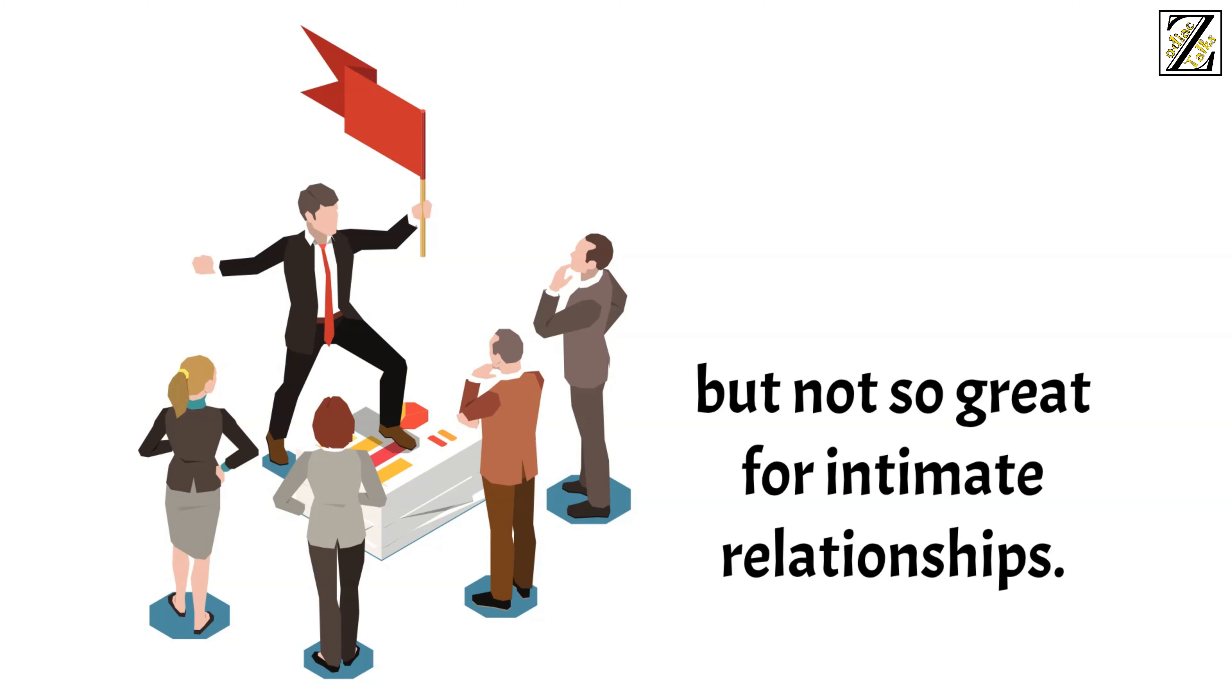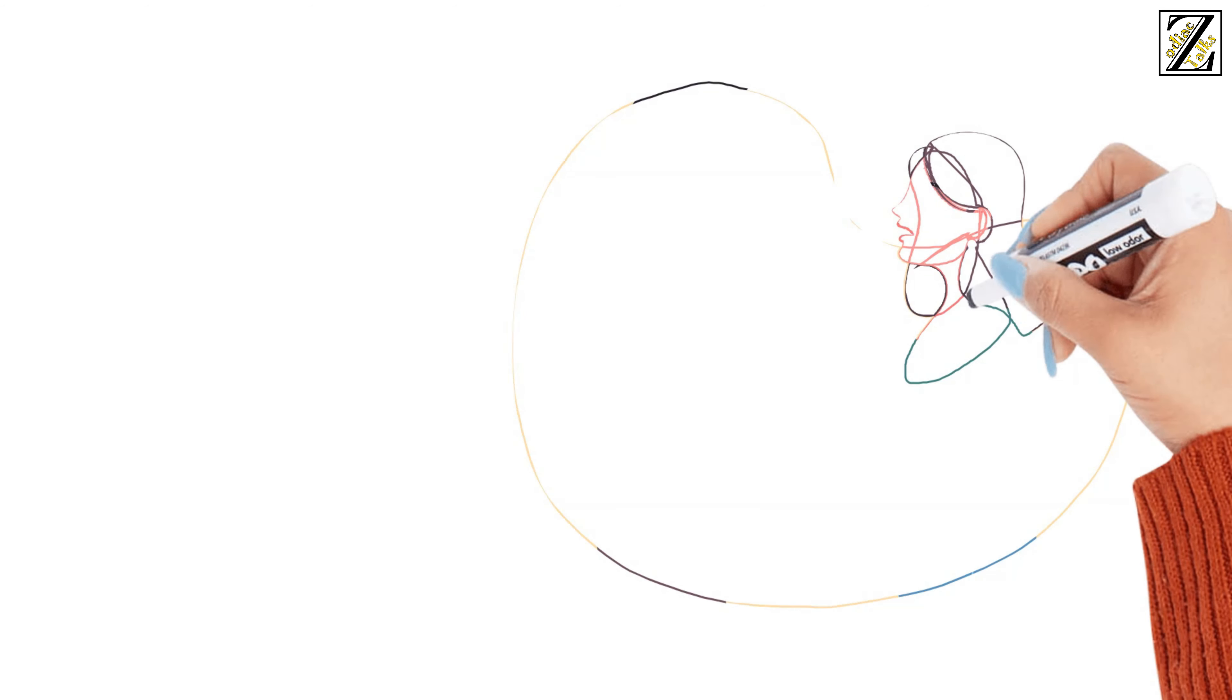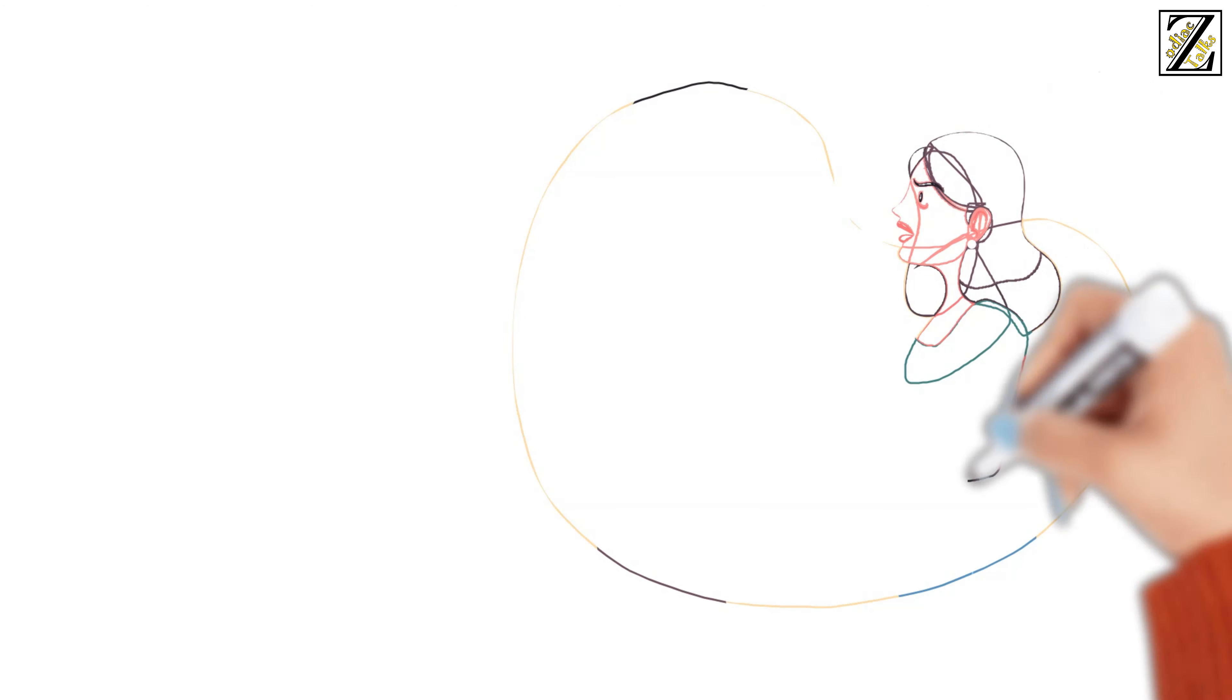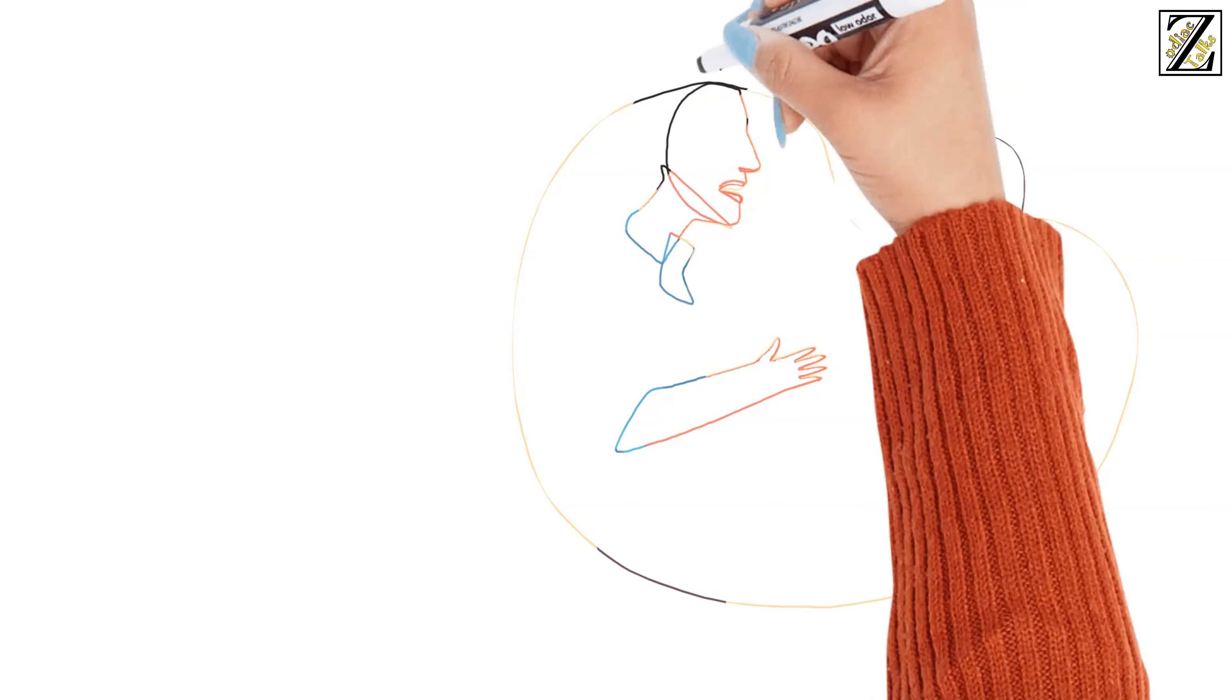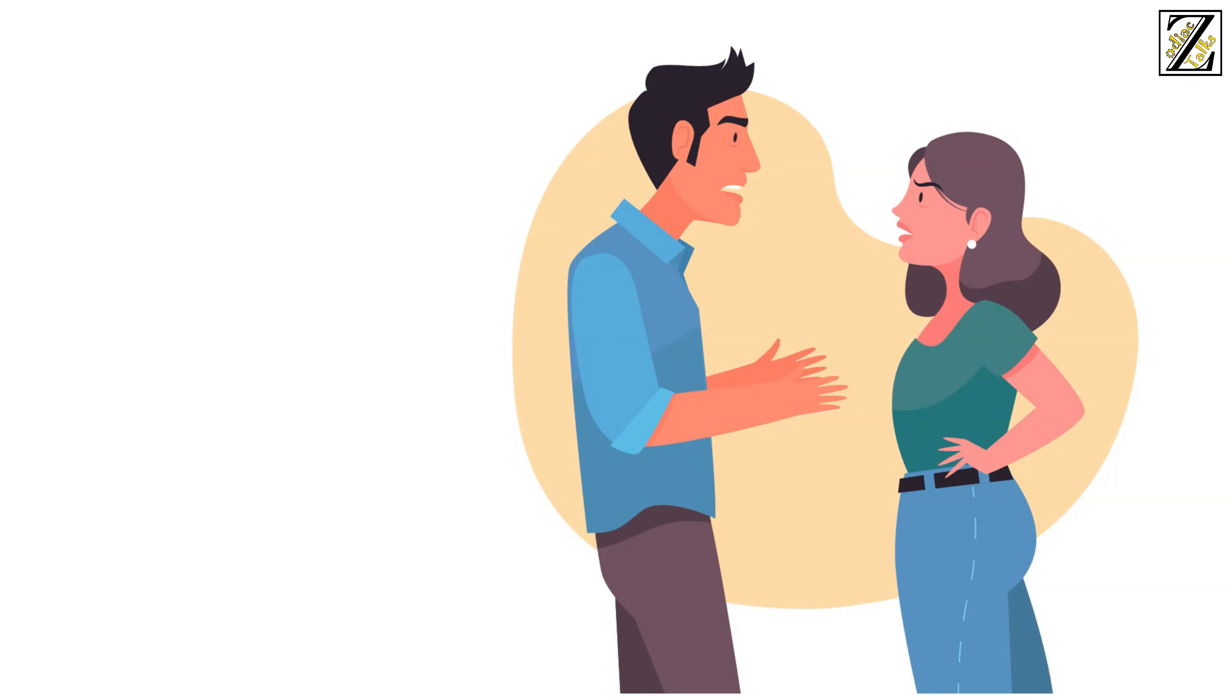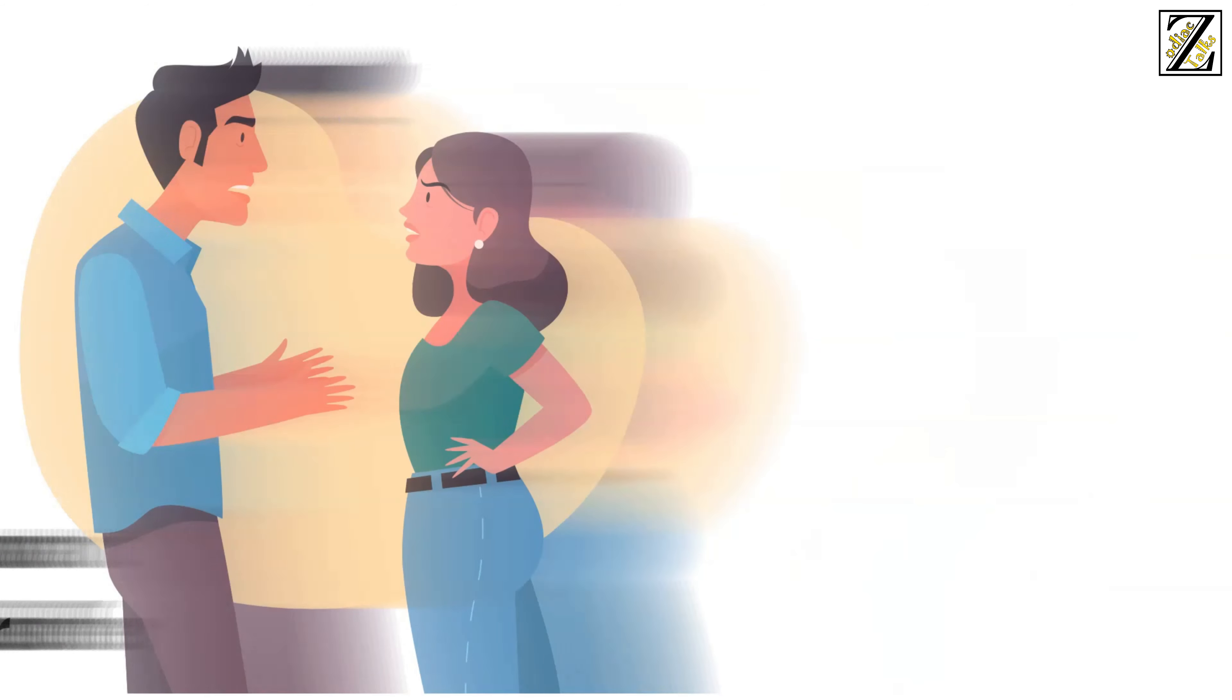but not so great for intimate relationships. People close to you easily get irritated by your indecisiveness and dragging out the final outcome. This happens because you try to please everyone all the time, and you want no one to suffer. Alas, life is not that fair, nor just.